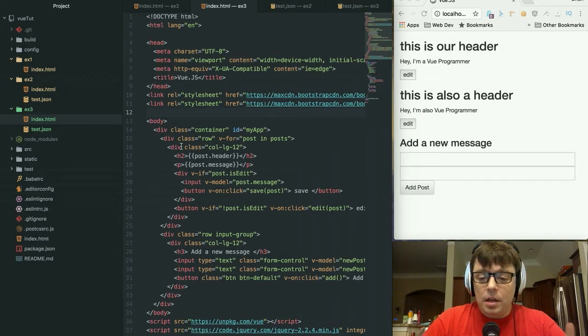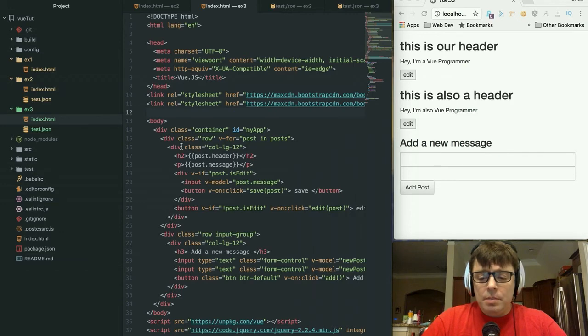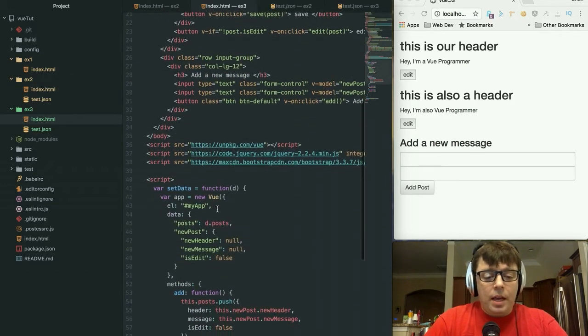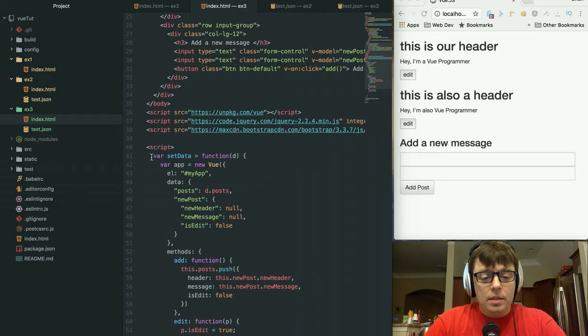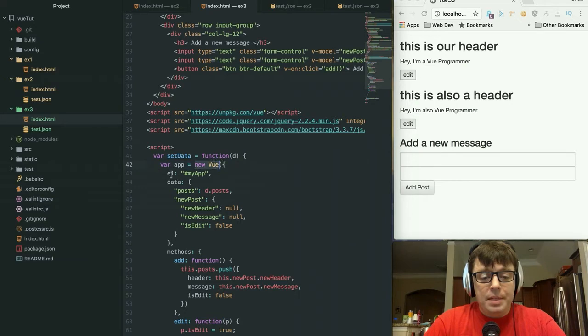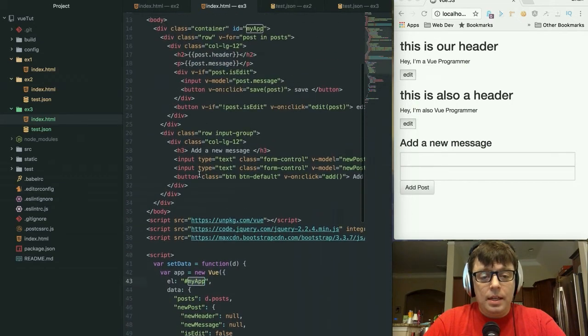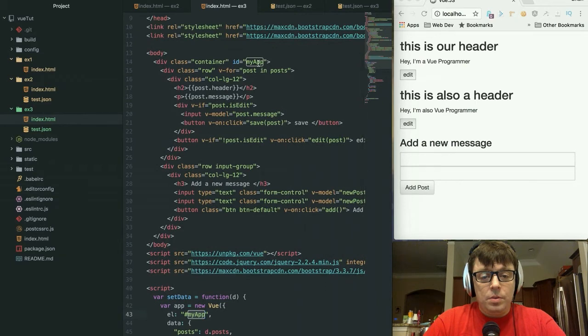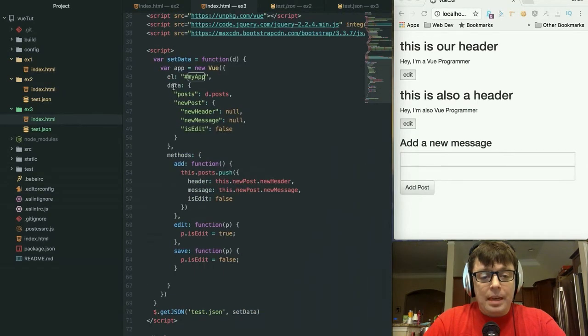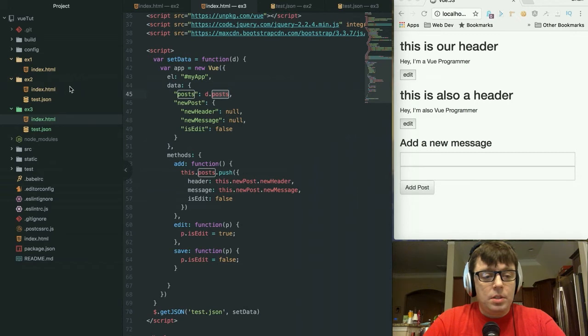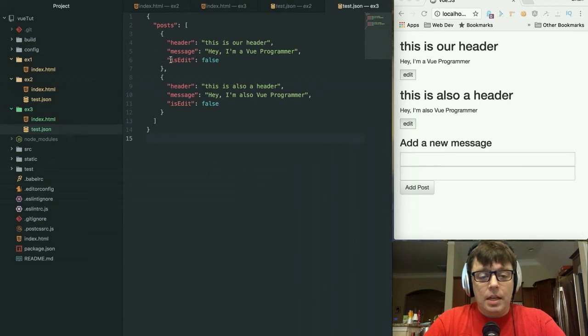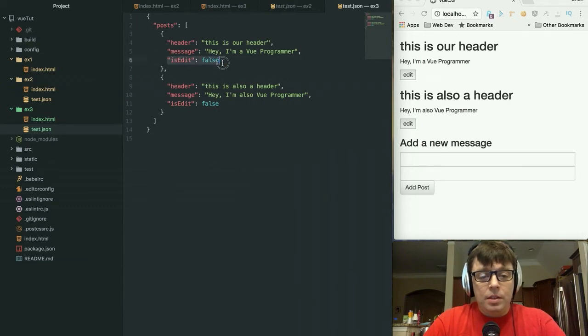We are going to be taking a look at these edit buttons that we put here. Very similar to what we had in our last example, we have our dataset which we're loading into our Vue object, into our myApp ID. We're loading in our data from our posts dataset, which is this test.json.